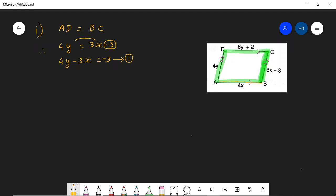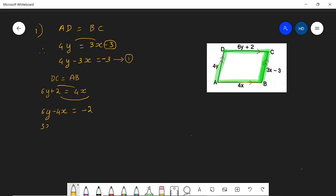Similarly, DC equals AB. DC is 6y plus 2 and AB is 4x. Taking 4x to the other side and bringing 2 across: 6y minus 4x equals minus 2. Simplifying by dividing through by 2 gives 3y minus 2x equals minus 1. I call this equation 2.